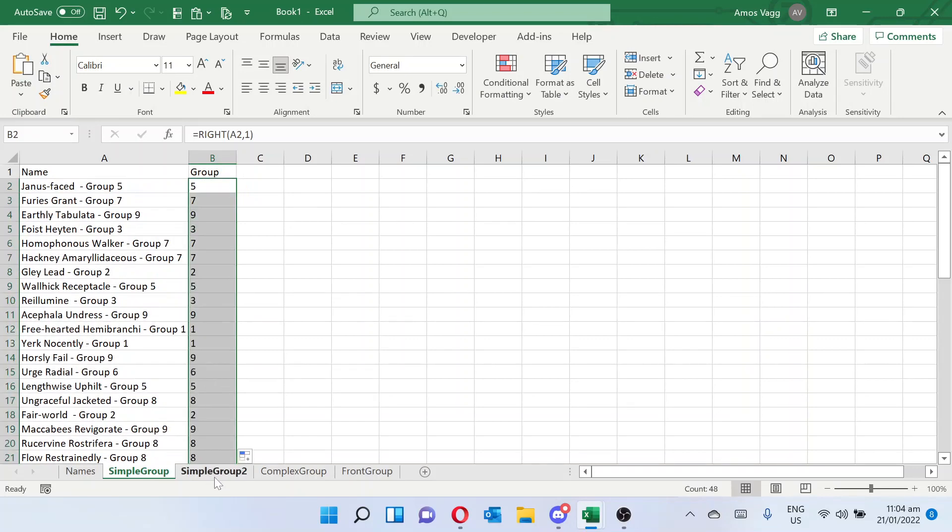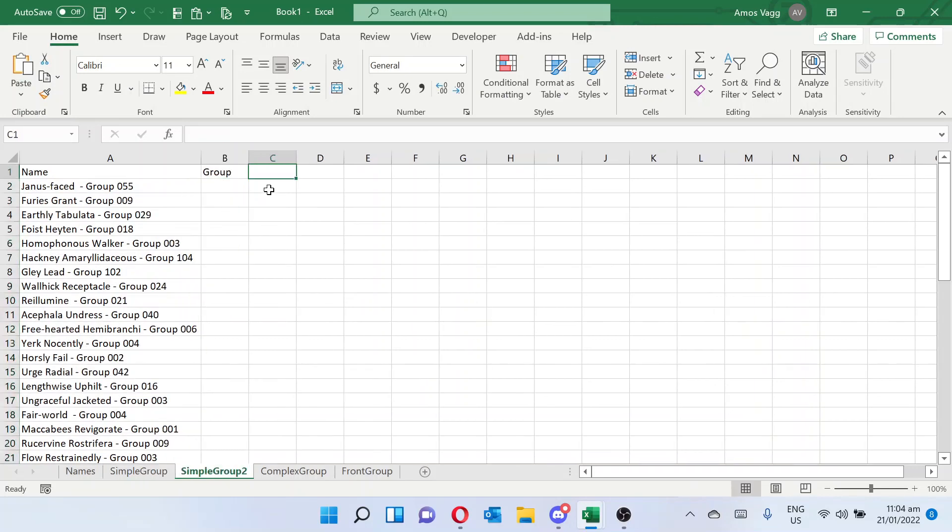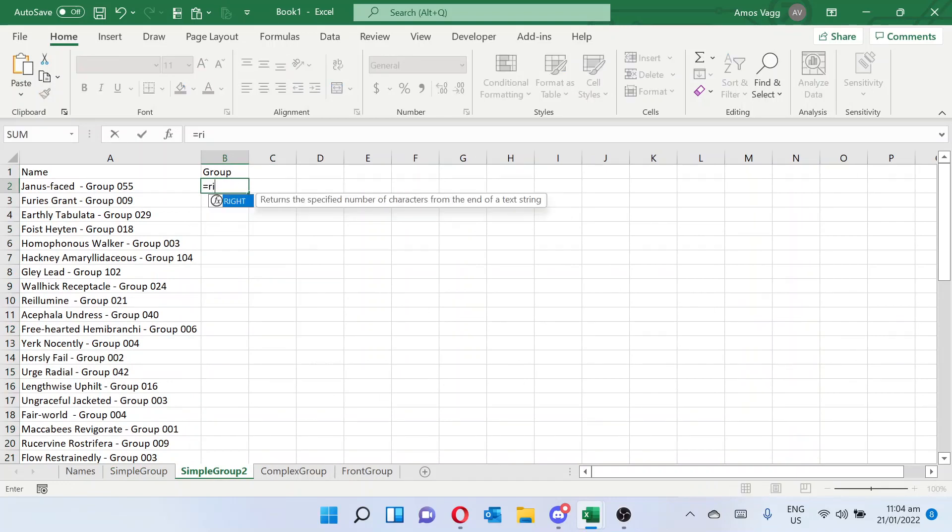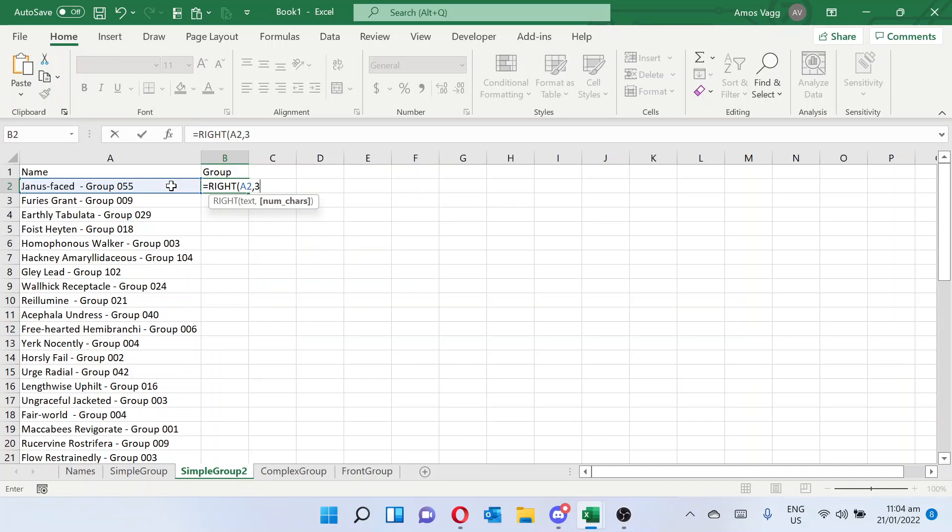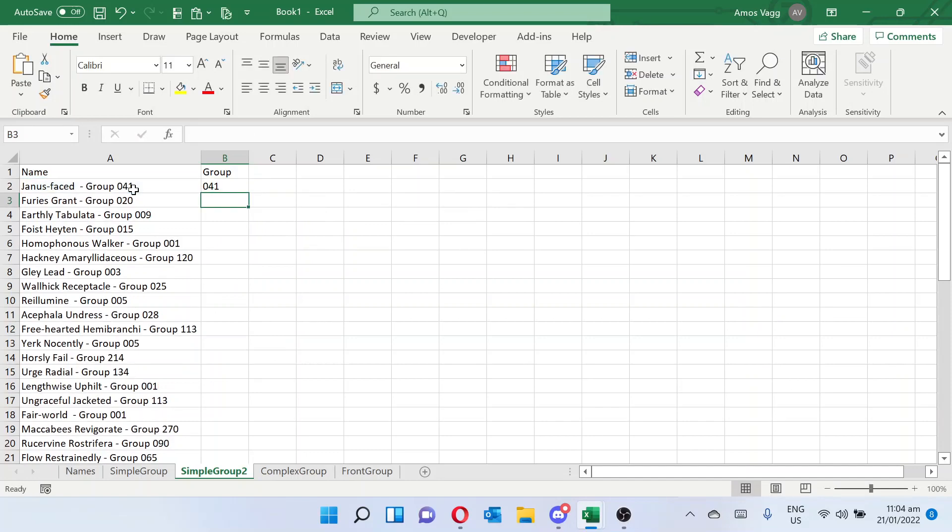If we've got more than 1, we can go right, this cell, and 3 characters because we've got up to 3 numbers with how this number's formatting. And down, and we have our group number.